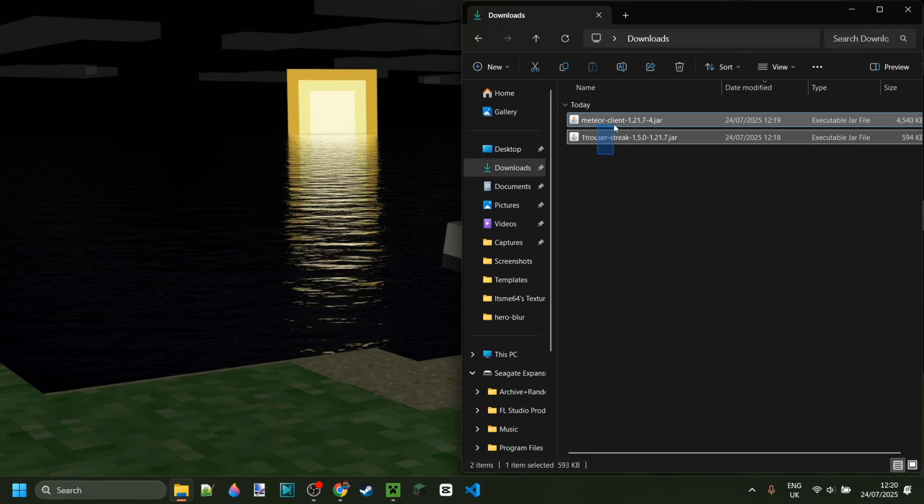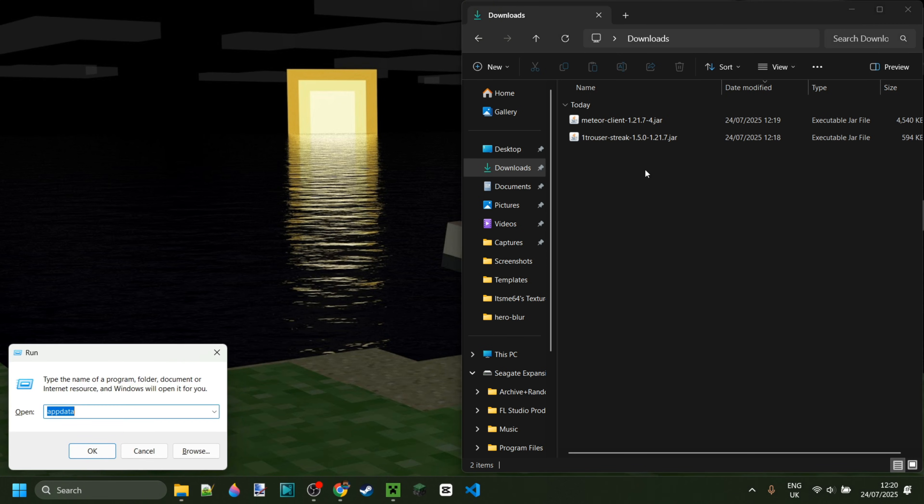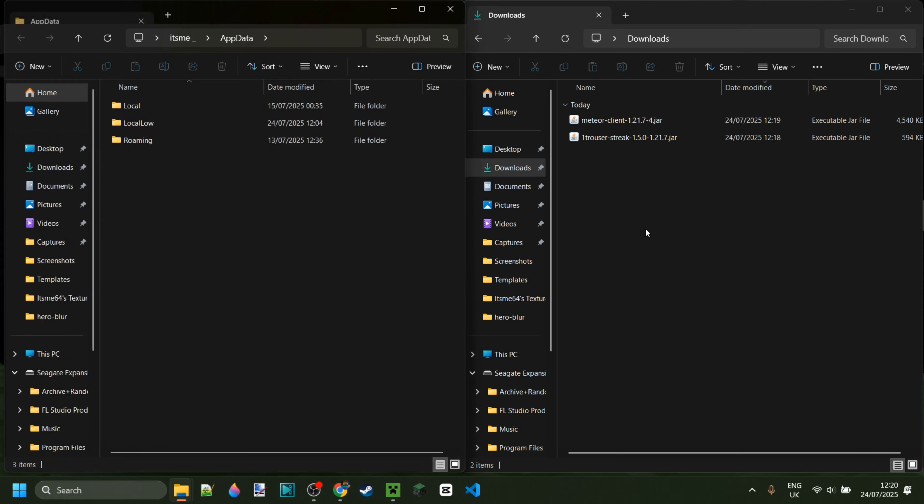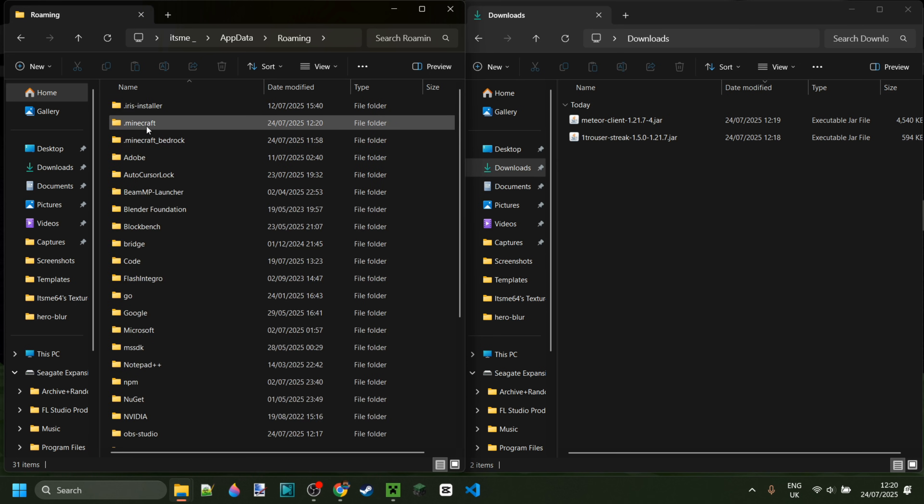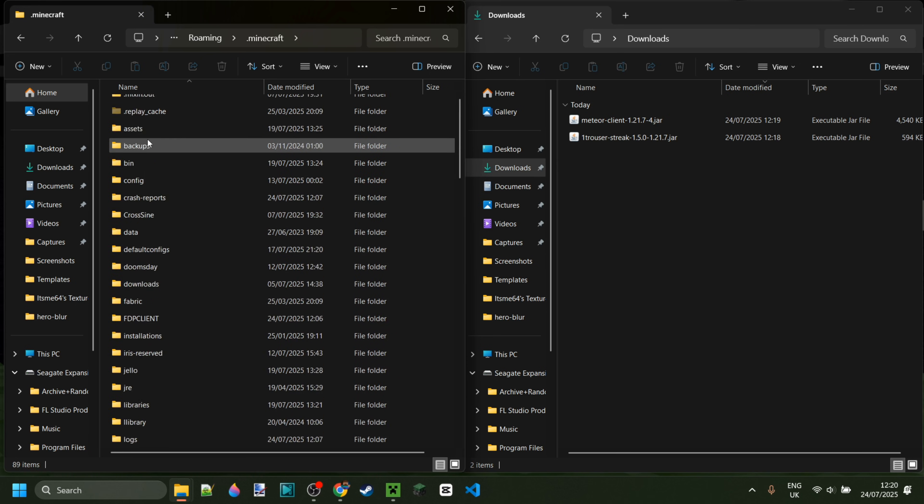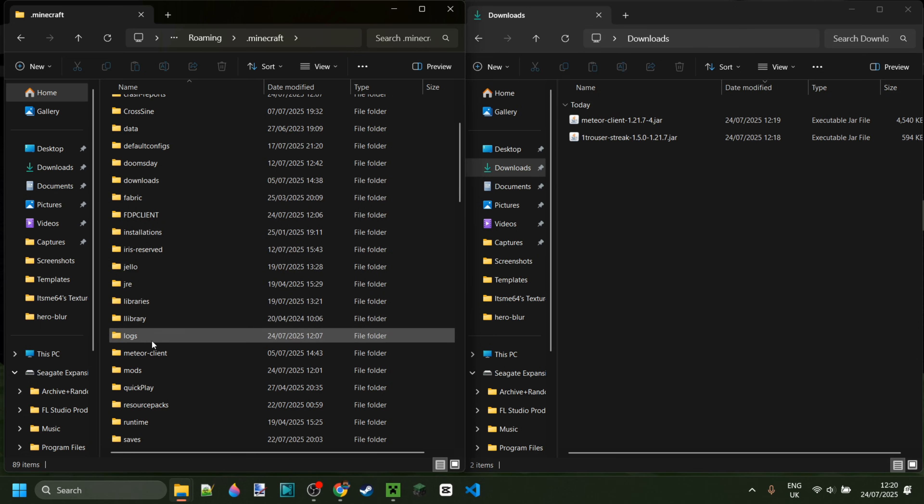Here I've got Meteor Client, as well as Trouser Stake, in my downloads. I can simply place these inside of the Mods folder. To get there, we can press Windows and R at the same time, and then in the box that pops up, we want to type in AppData. Then hit Enter, and in this location, we want to go into the folder called Roaming, dot Minecraft, and finally the Mods folder.